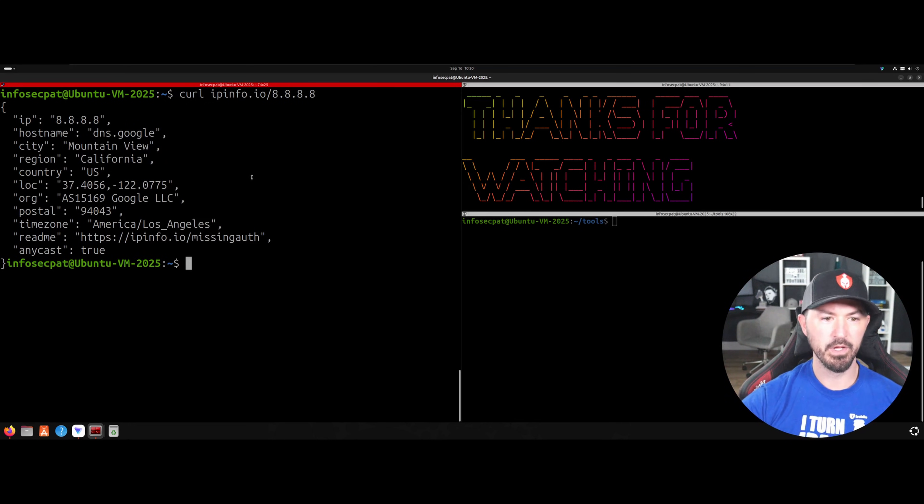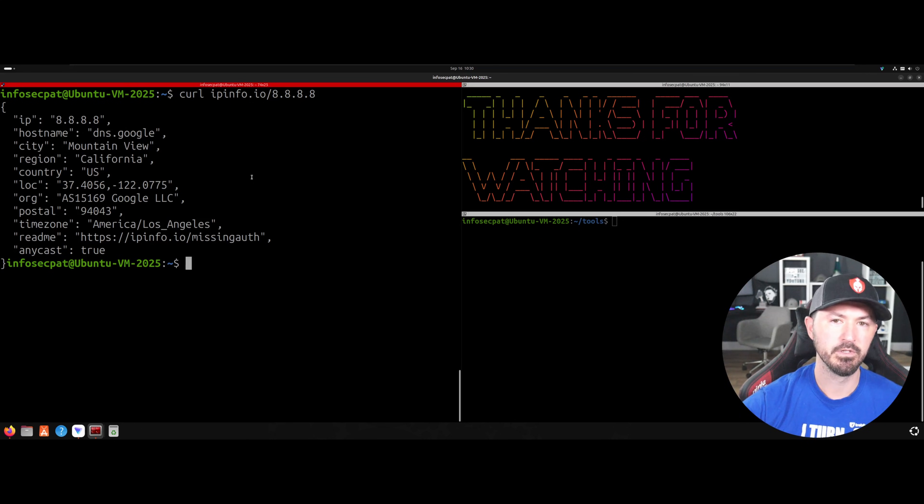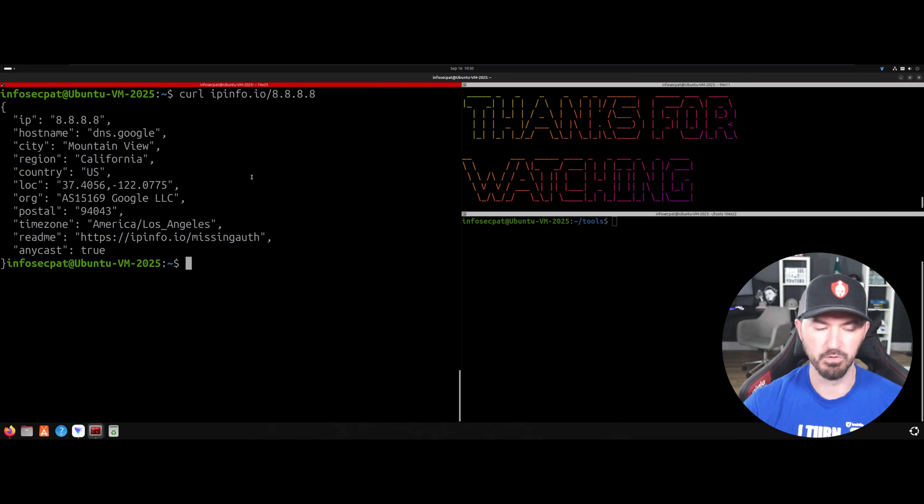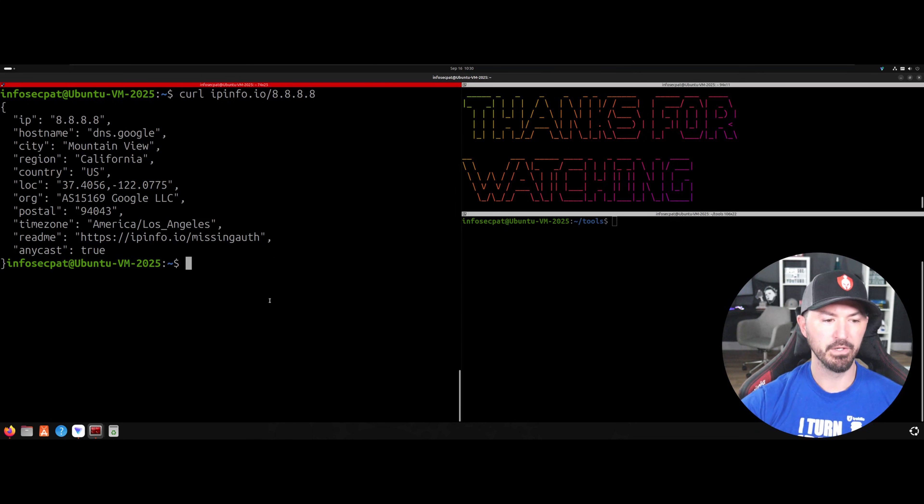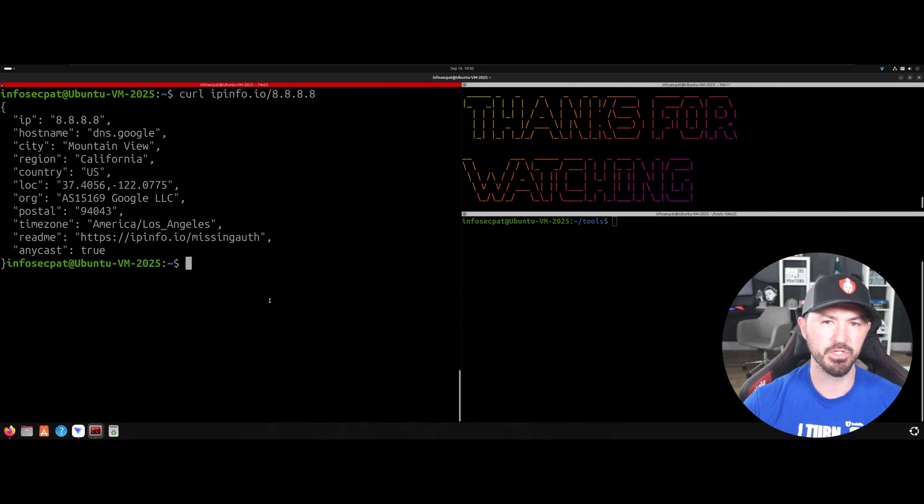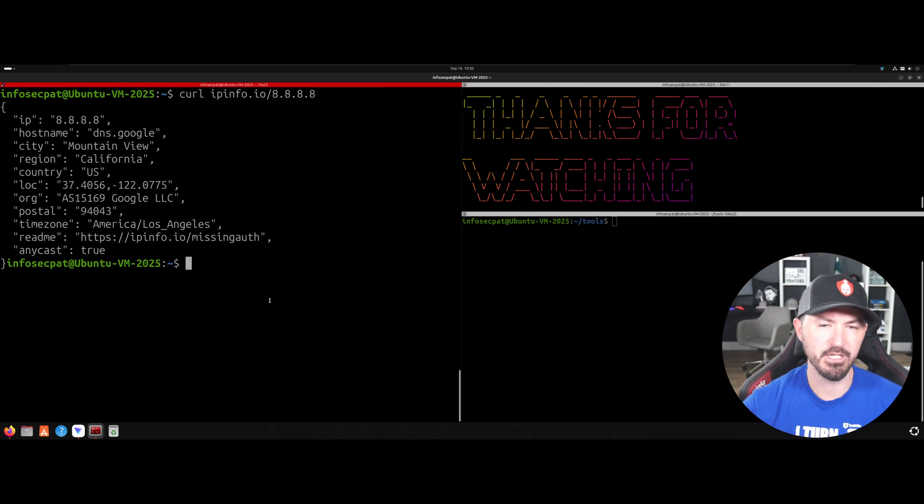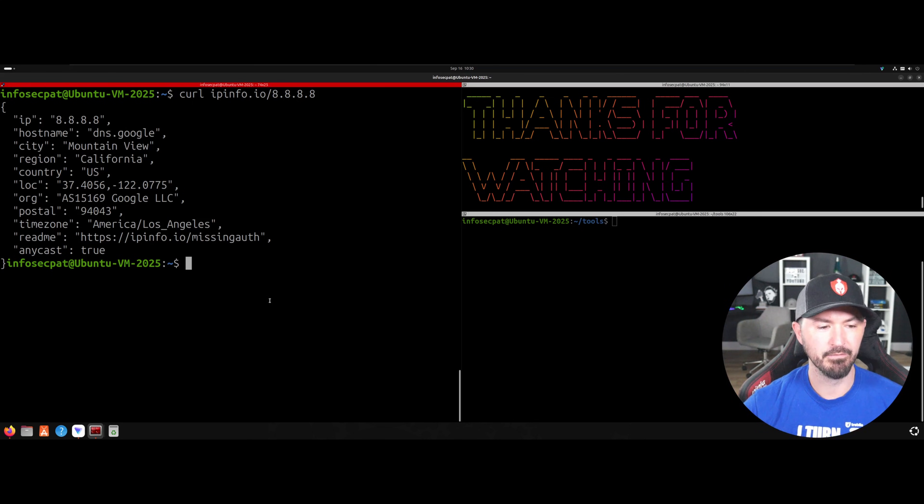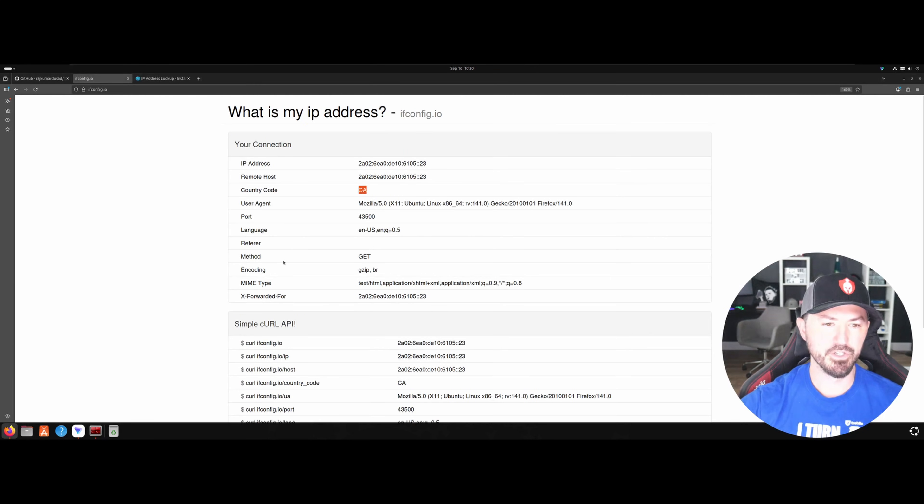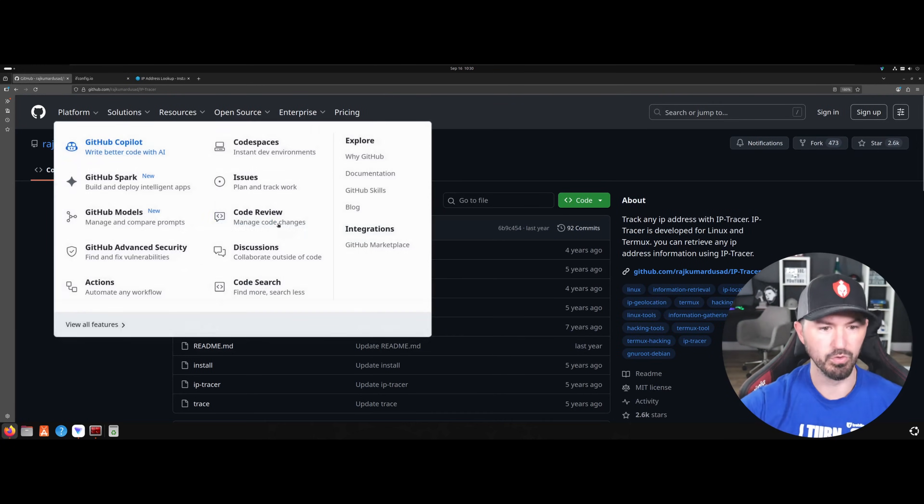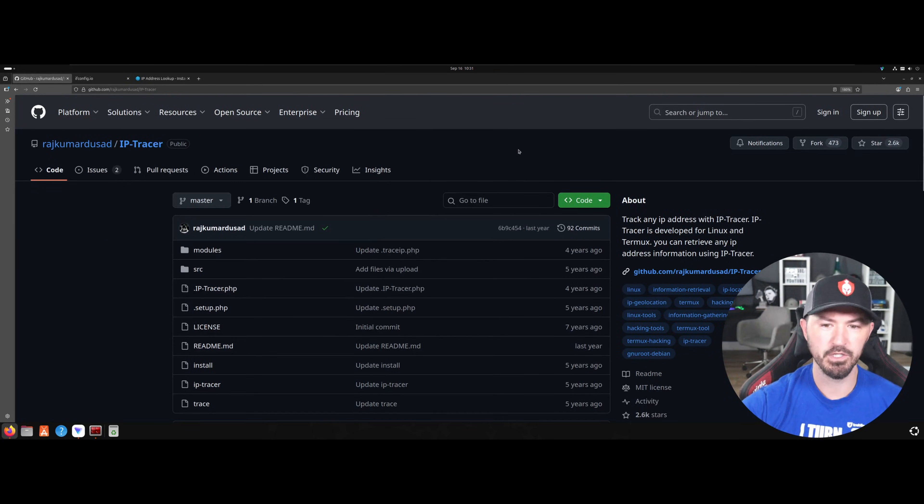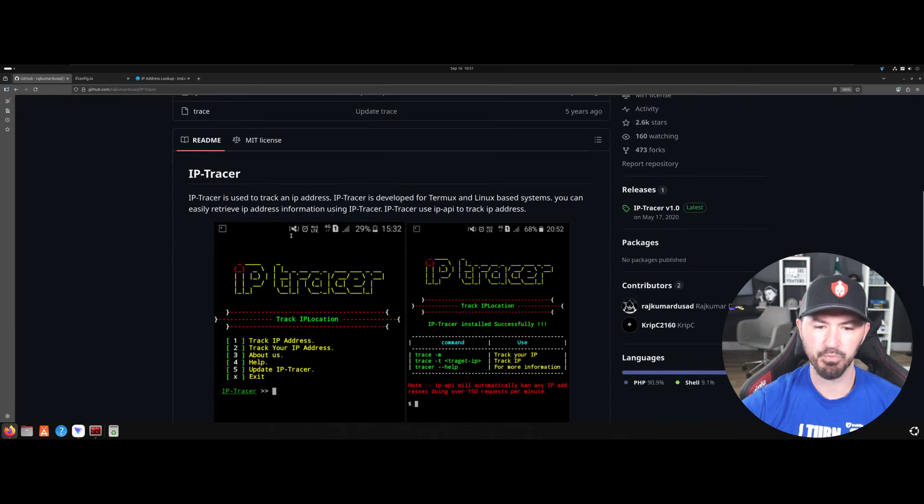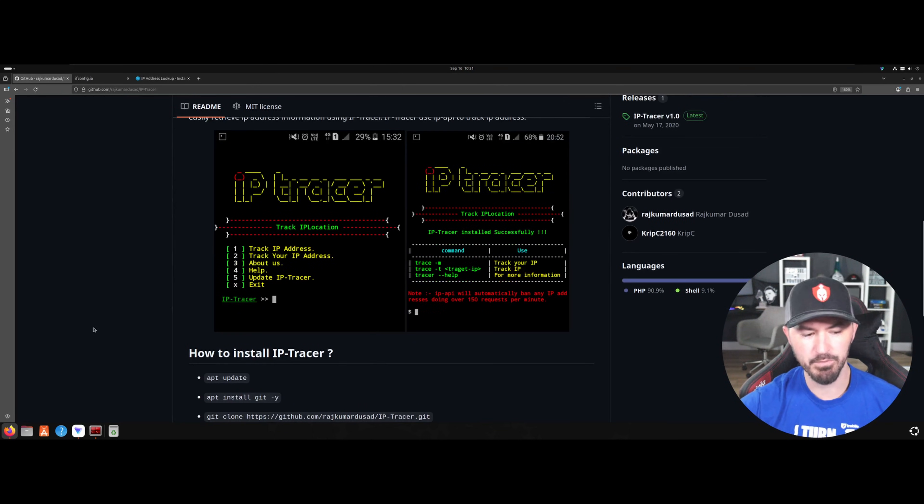So these are some steps you can use to try to get some information from your client. But I wanted to do this automated. I just wanted to put a list together and give me a spit out of the geolocation, everything. So let's go ahead and check out this tool. Just go to GitHub, just do IP tracer. And you can just come down. It's pretty simple.